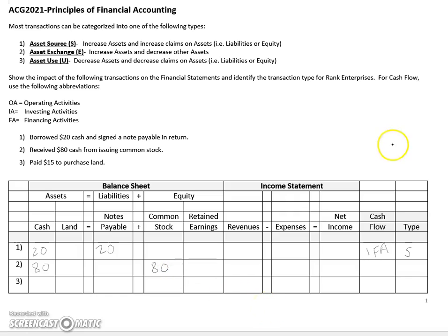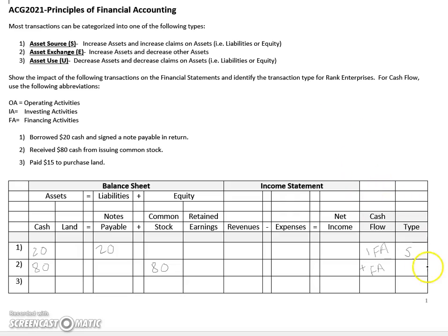This is also a financing activity because selling stock basically finances the company on a long-term basis, so we'll put a plus FA here as well. And this is also, once again, an asset source as the company received cash as a result.